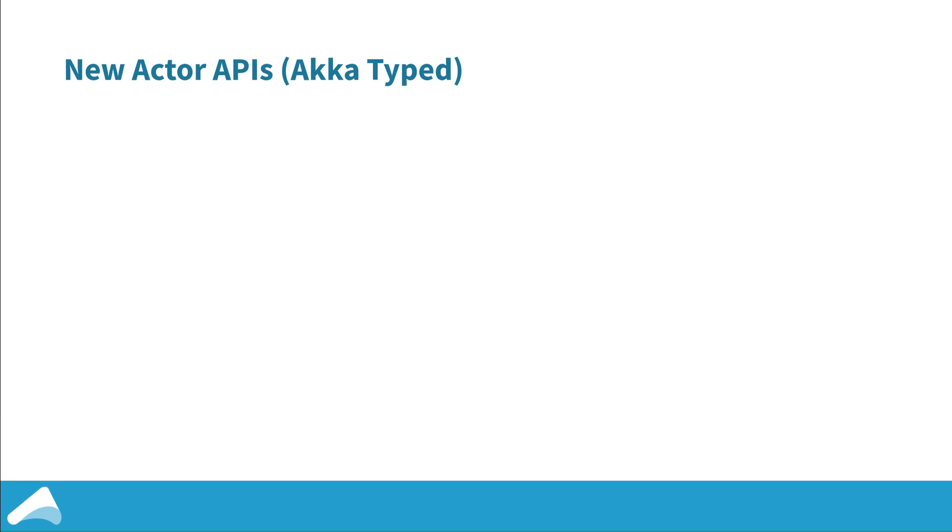They come in two forms: there's a function based API and a class based API, both for Scala and Java. To give you a taste of what these look like, I'm going to show you the function based one in Scala followed by the class based one in Java.